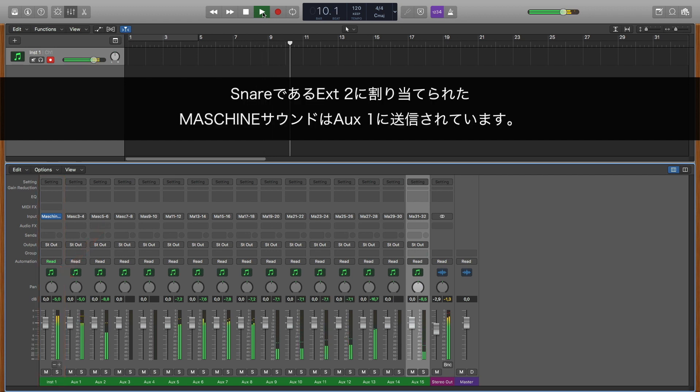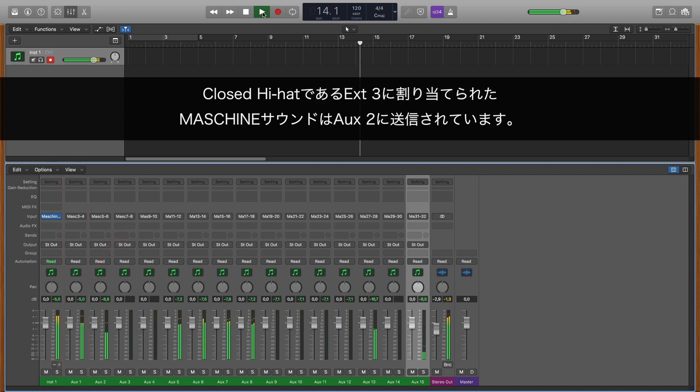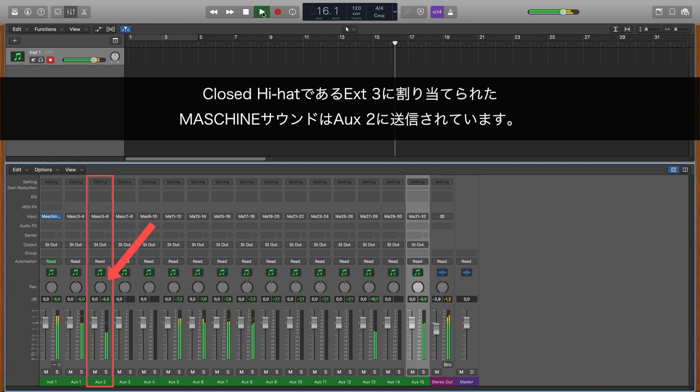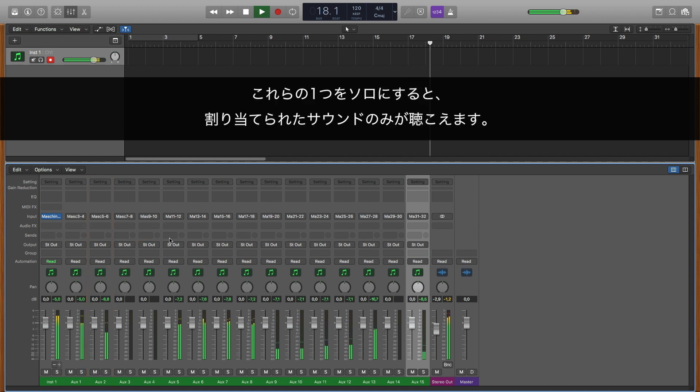The MASCHINE 2 sounds assigned to External 2, our Closed Hi-Hat, is sending its audio to Aux 2, and so on. If you solo one of them, you only hear the sound assigned to it.